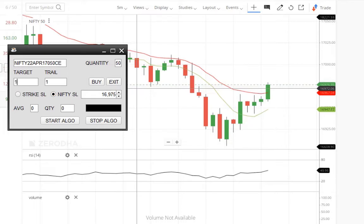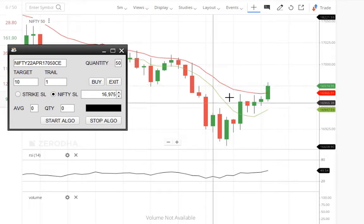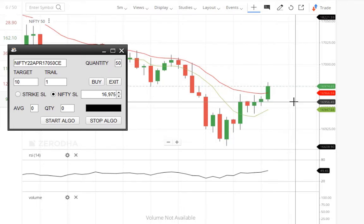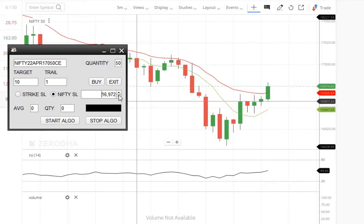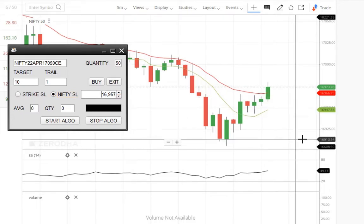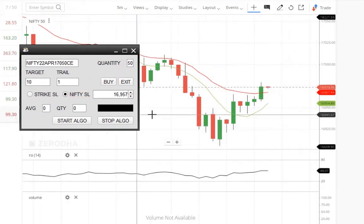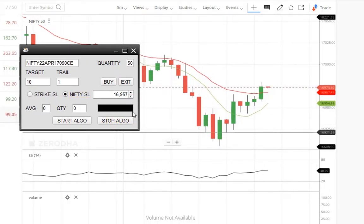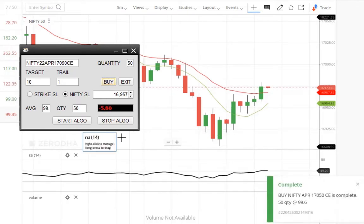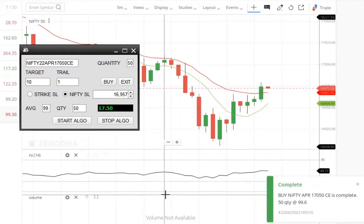I select 17,050 CE with a target of 10 points. My stop loss on Nifty is at 69.57. Order is placed and the scalper is started.